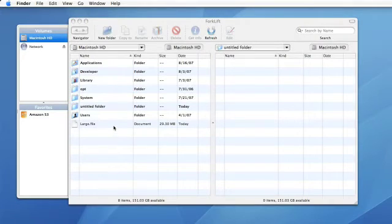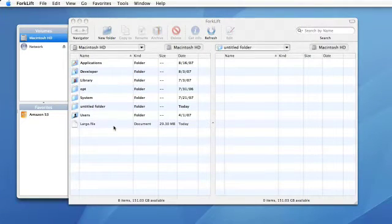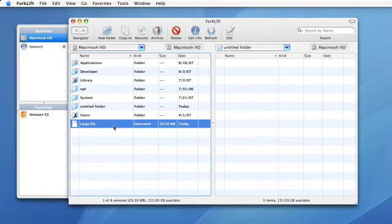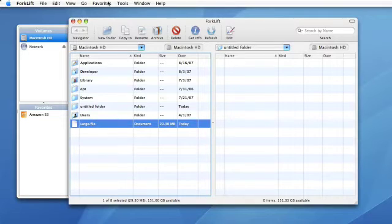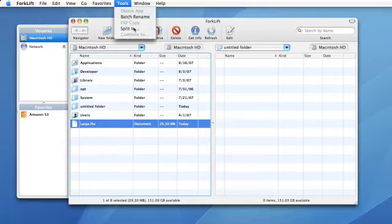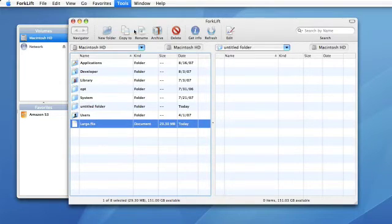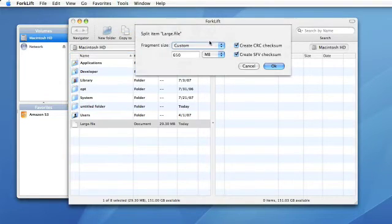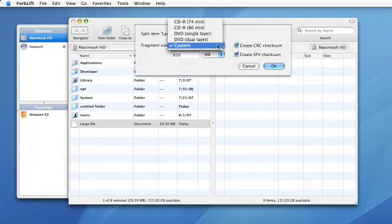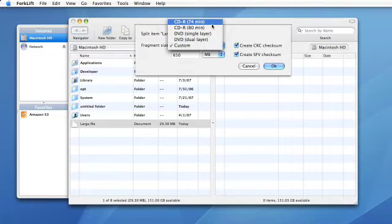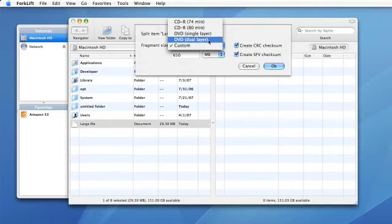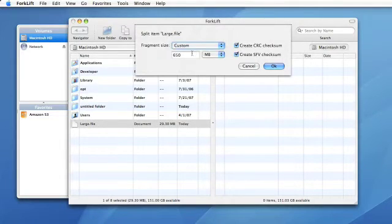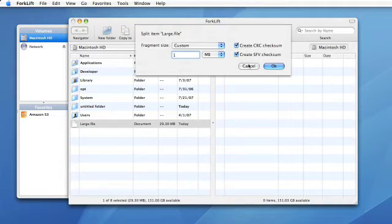To split a file to smaller pieces, simply select the file in one of Forklift's panels, then choose the Split To command from the Tools menu. Next, you can define the size of your pieces either using one of the standard sizes or defining a custom size.